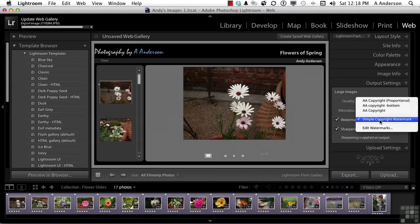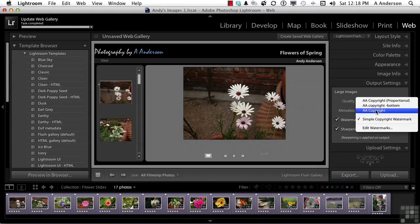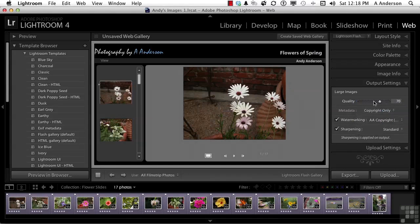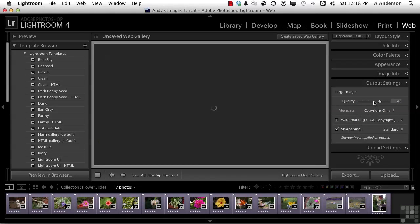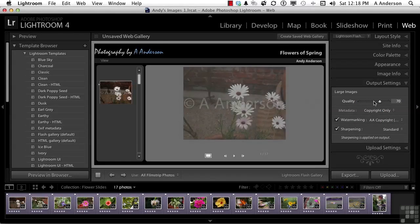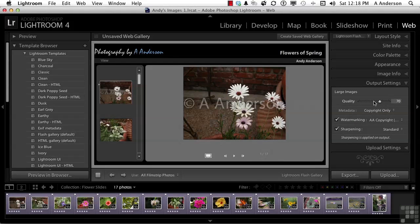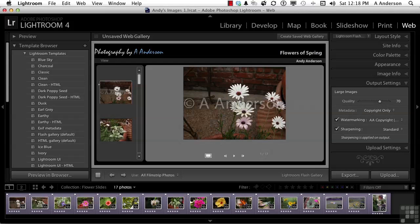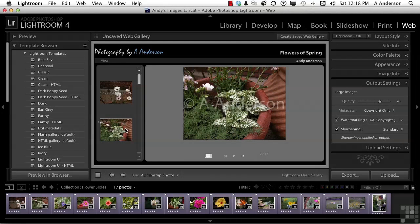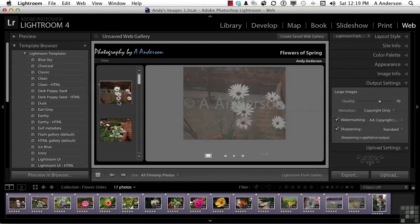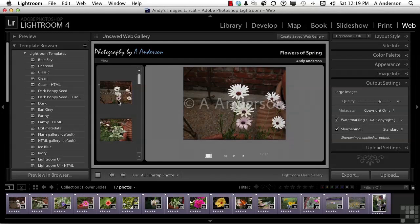You can put on a watermark if you want to. So, let's go in and maybe use my AA copyright proportional. This would be useful if you're working with a client that you want them to see the images, but you don't want necessarily for them to get the images yet. And these are web images. I understand that. But they will basically change, and you'll see the copyright come back and forth. Now, I'm going to turn that off. I don't want that.